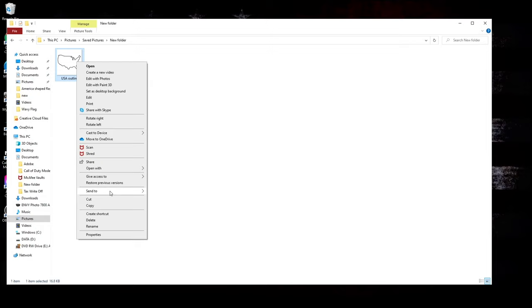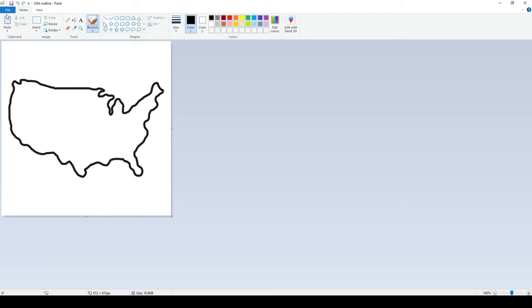Then once I got it opened in Paint, I'm going to go over to File, and then I'm going to go under Print, and then you click on Print Preview.